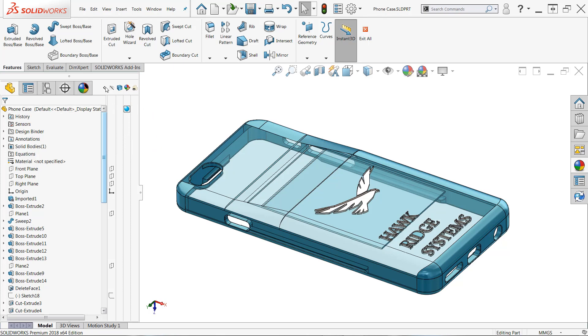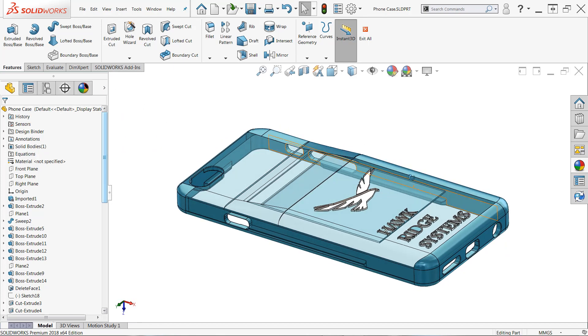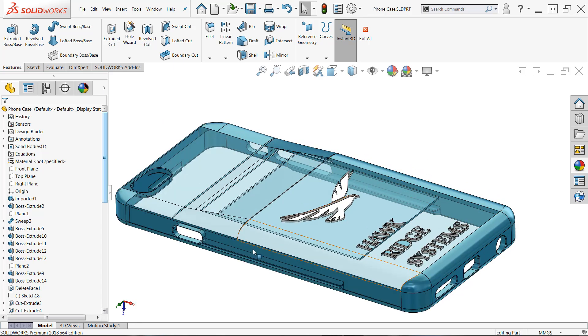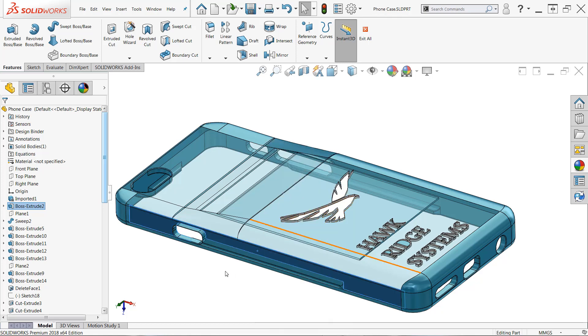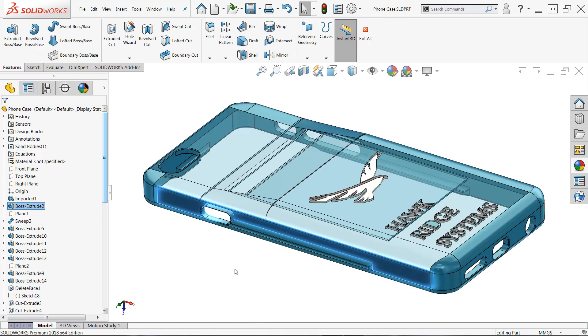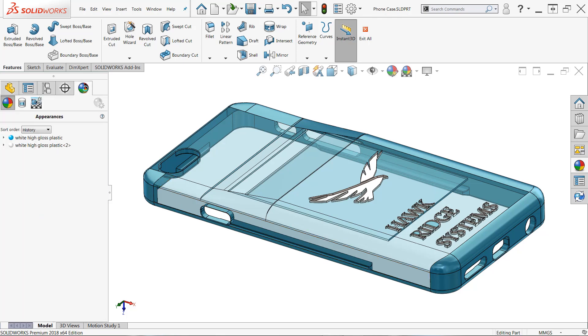Everything else that still remains transparent is likely being controlled by the transparency of the face. And when you make a face transparent, usually by right-clicking on it and choosing change transparency from the shortcut menu, what it actually does is apply transparency to a new face selection that gets added to the appearance.